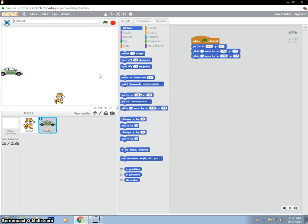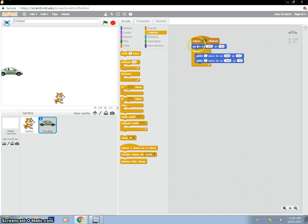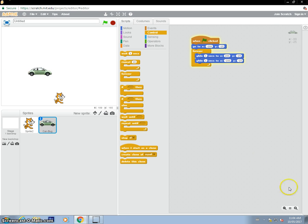In order for the car to keep going back and forth for all of eternity — at least until I hit stop — I can go under Control and repeat that forever. So I bring in that forever loop. I don't want to put it on top of this reset block. So now when I hit the flag, the car will go back and forth forever.